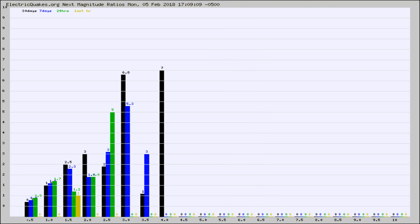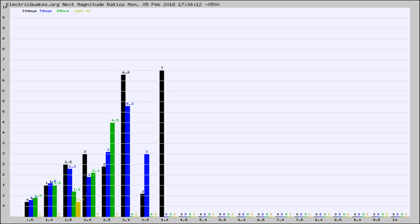And now you're seeing the same thing for just the subset area in California. Again, the black column is 30 days, blue is 7, green is 24 hours, and gold is in the last hour.